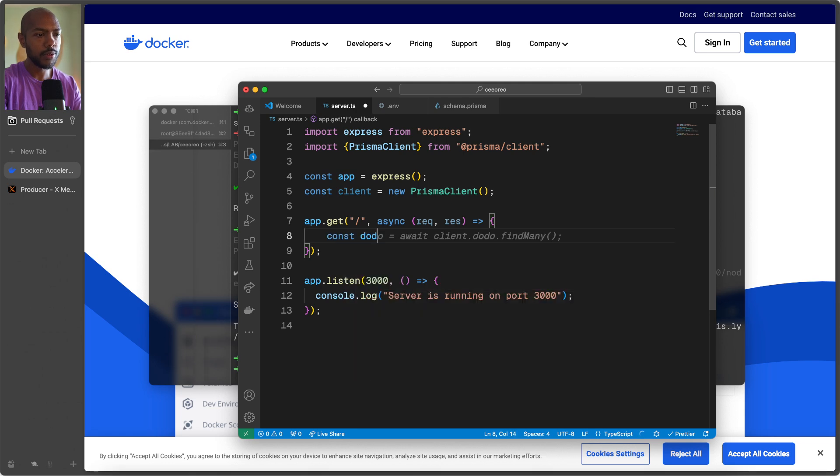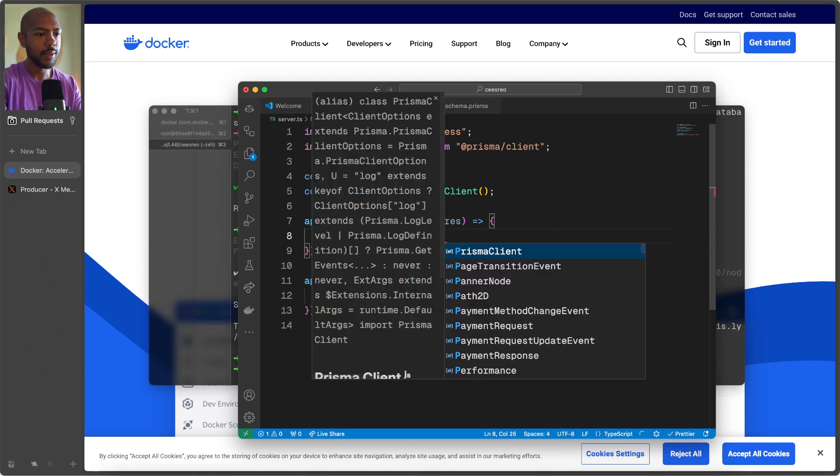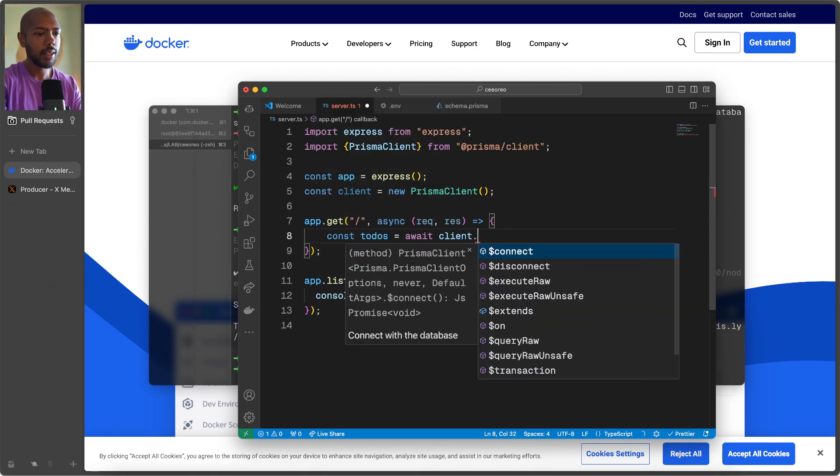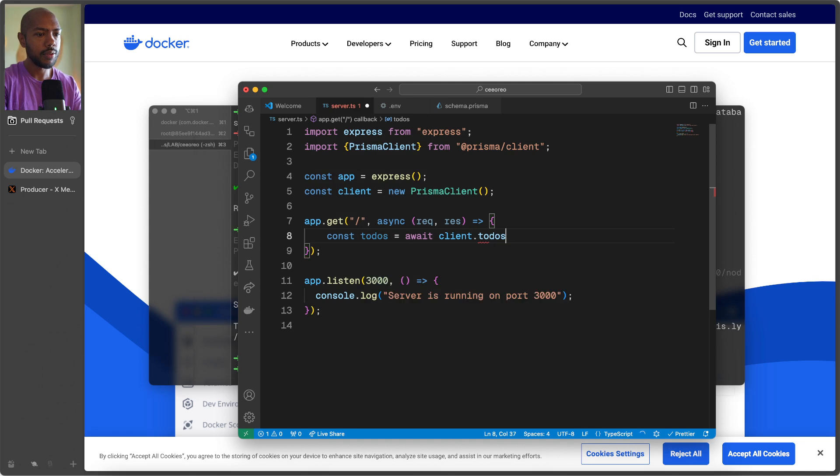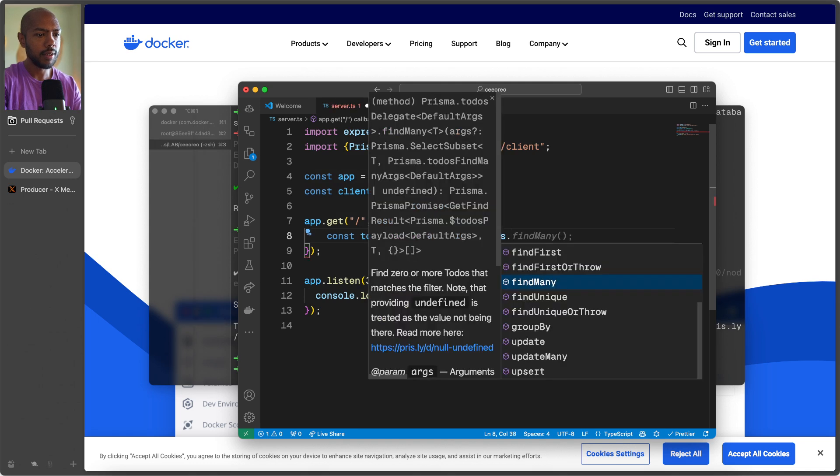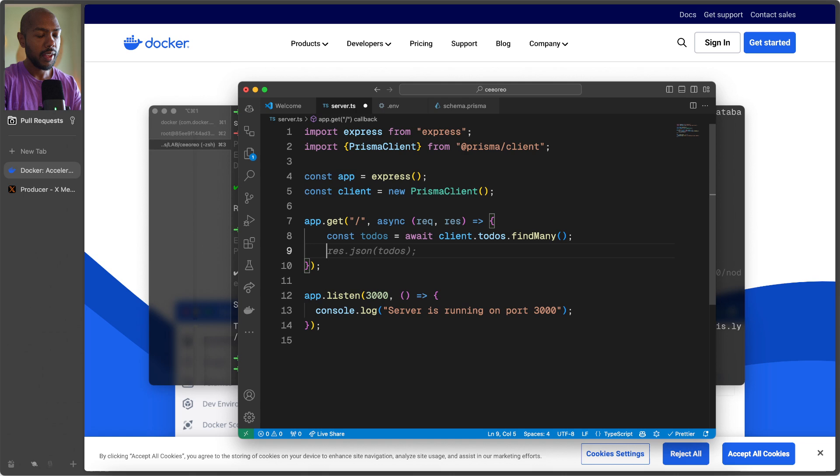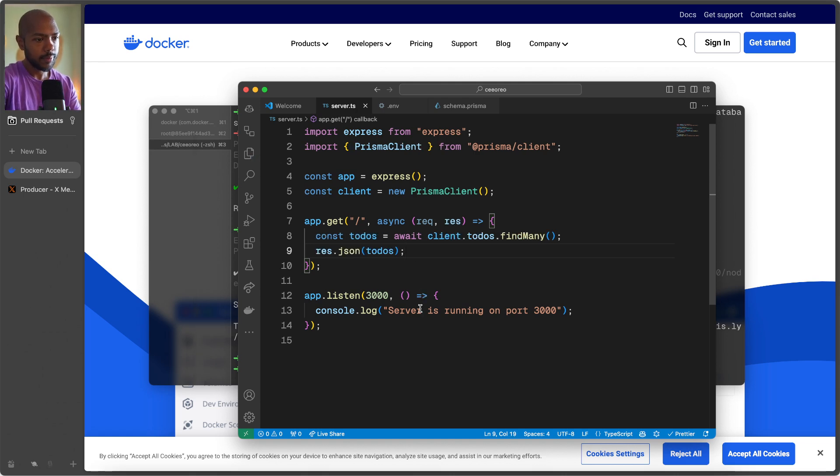And now we can query our database with it. So todos is await client.todos.findmany. And then we'll just send them as JSON over the server. That's it.